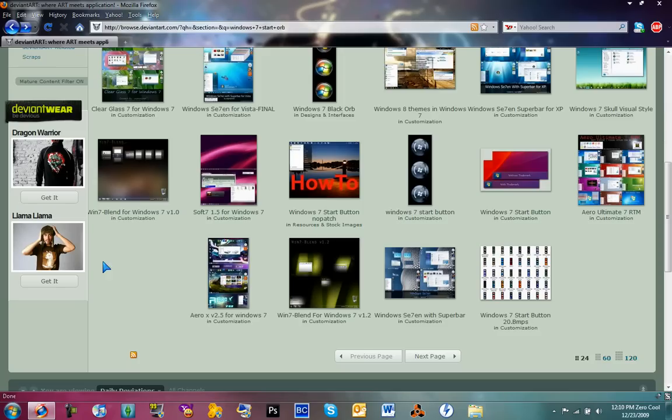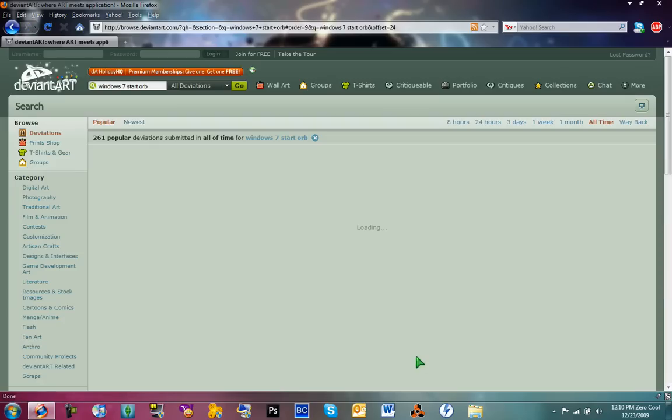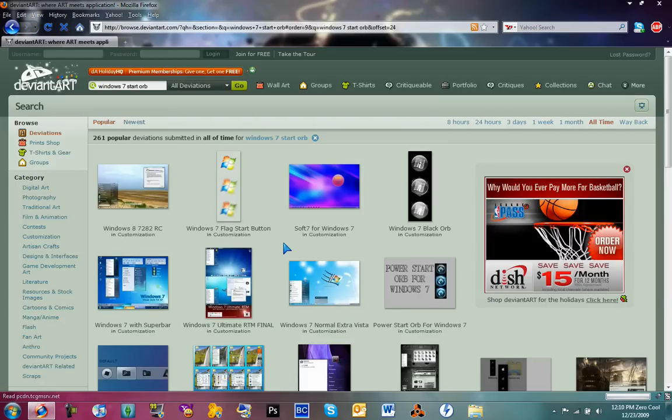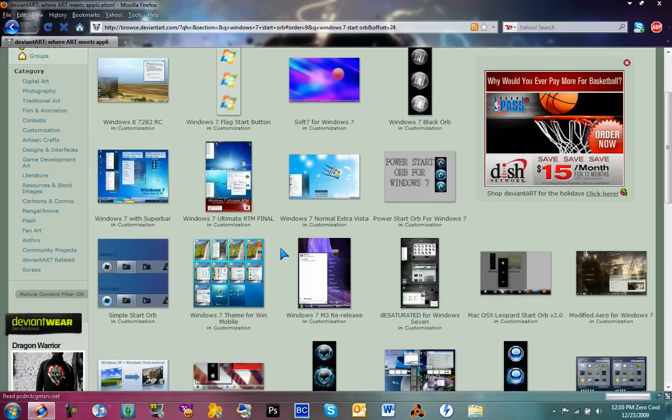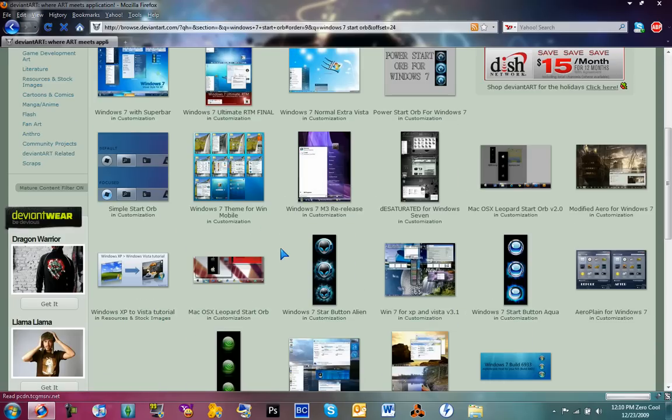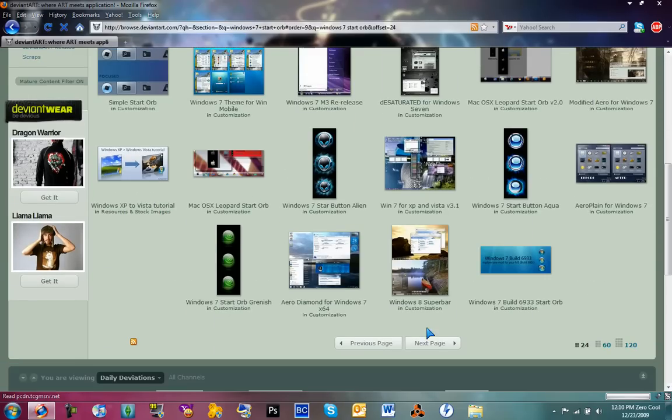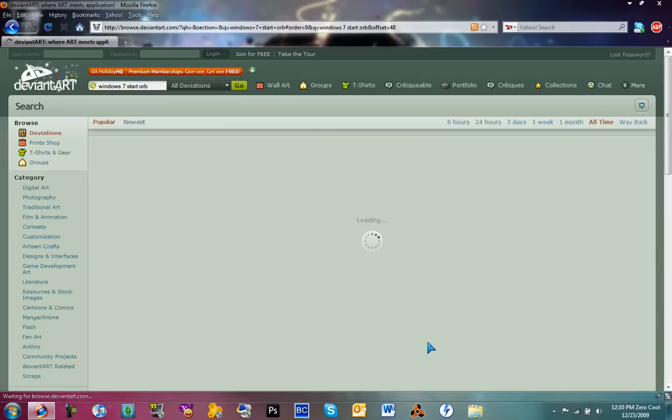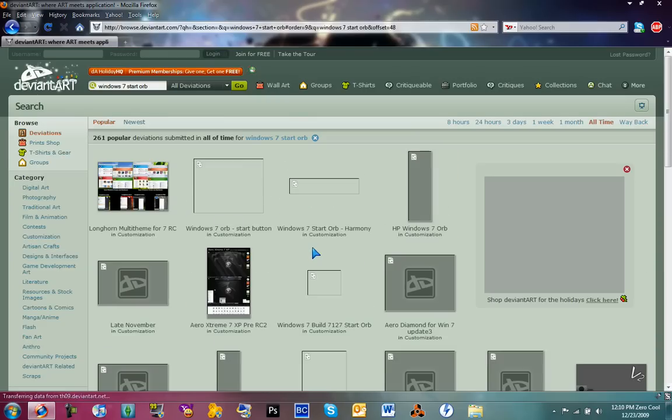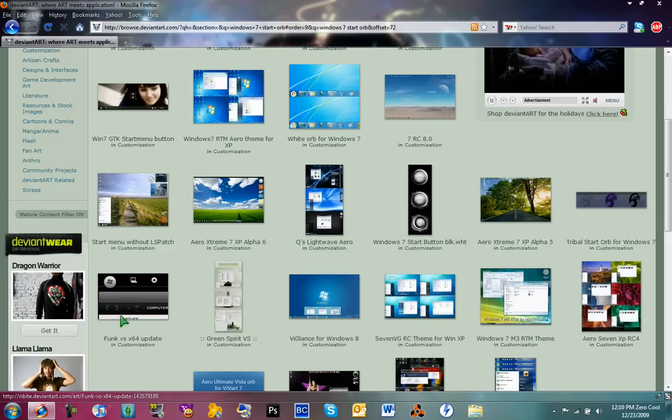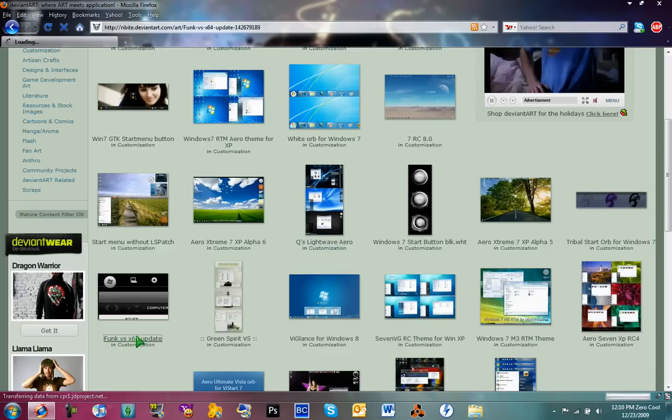Let's just go back. Just look for if it says 64-bit. Keep looking around. Let me see if I can find one that's 64-bit really fast. Ah, right here. It says Funk VS X64 update.